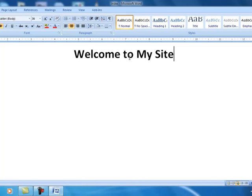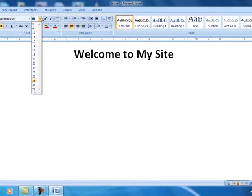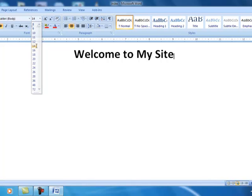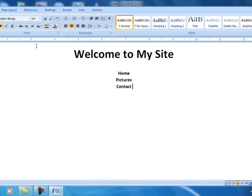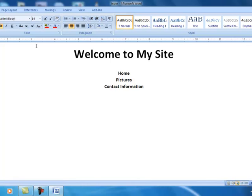Now what we want to do is we want to make a multiple page site in Word. So we're going to create some links to other pages. So I'm going to bring the 36 point font down to a 14, hit the enter a couple times and we'll do three links. We'll do home, we'll add pictures, and we'll say contact information. I'm just making these page names up here as we go along. You can name your pages anything that you would like to name them.